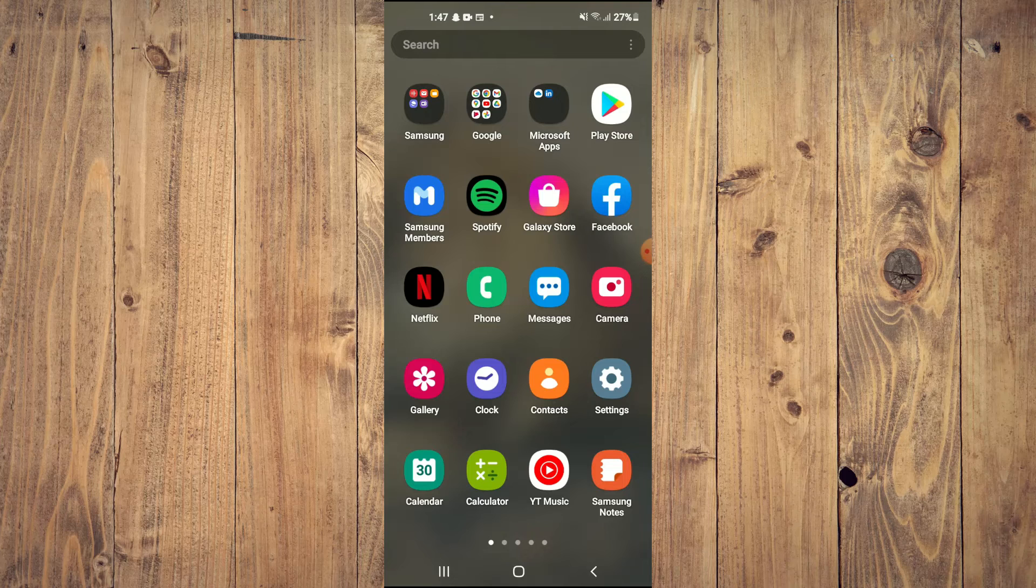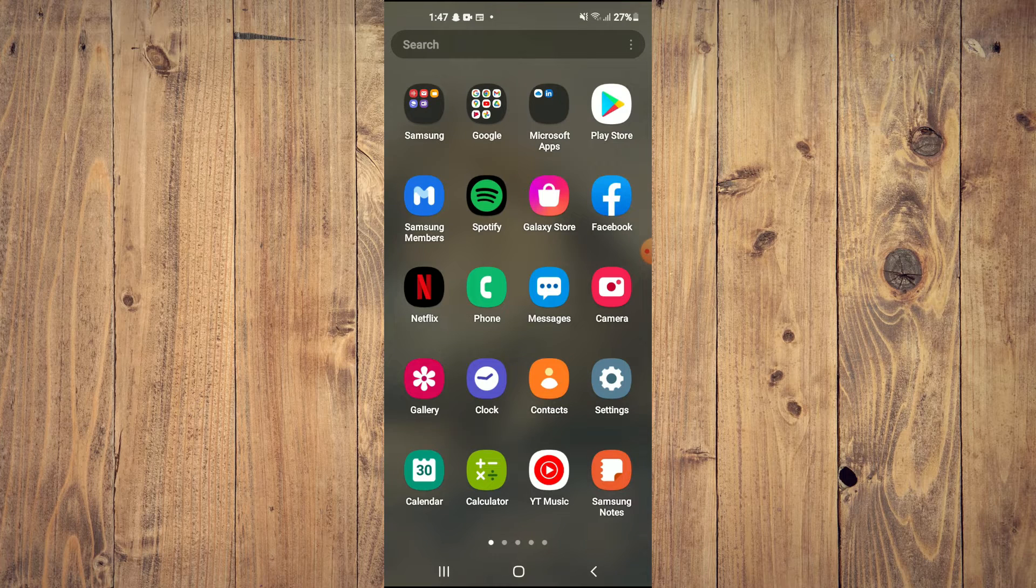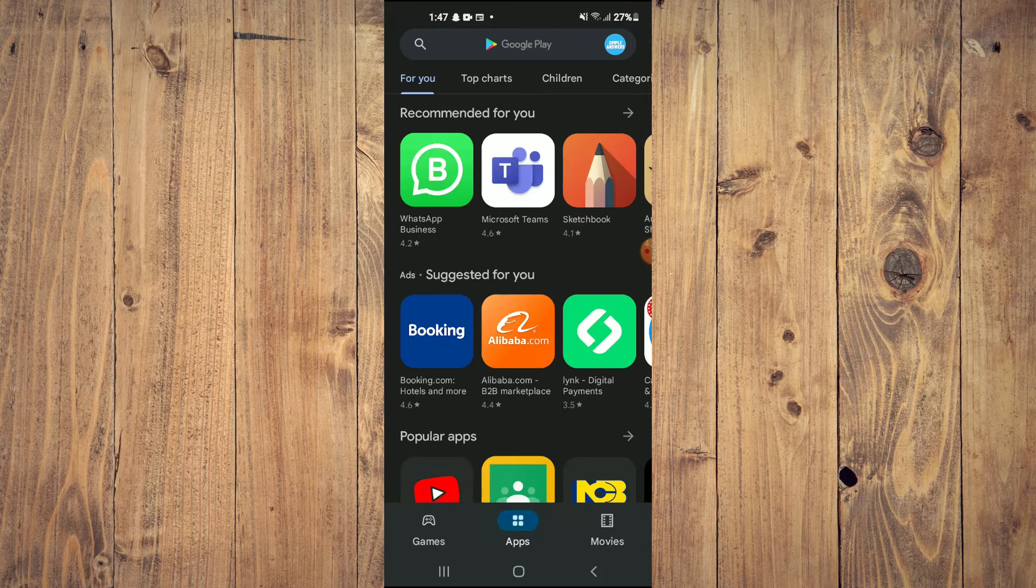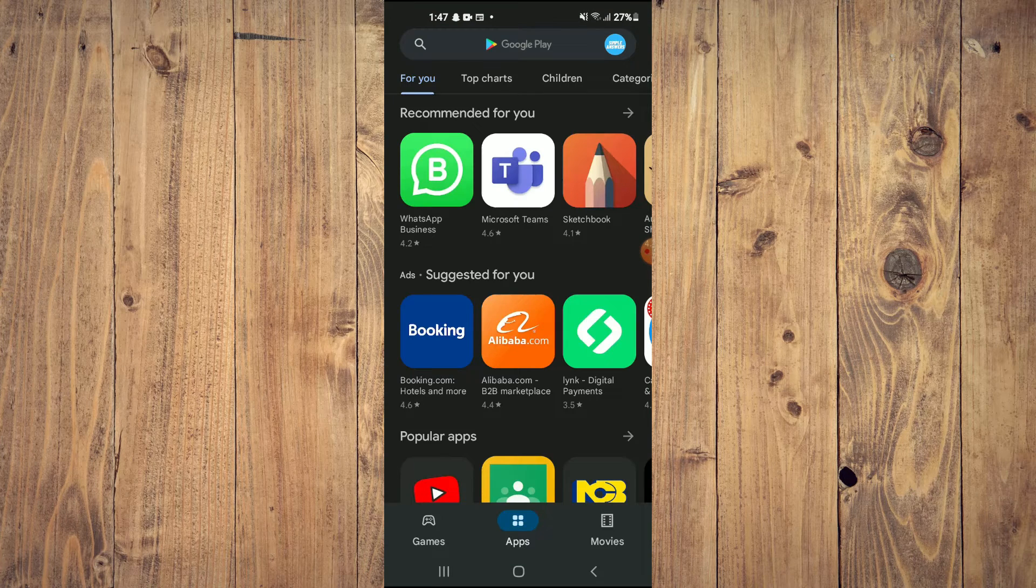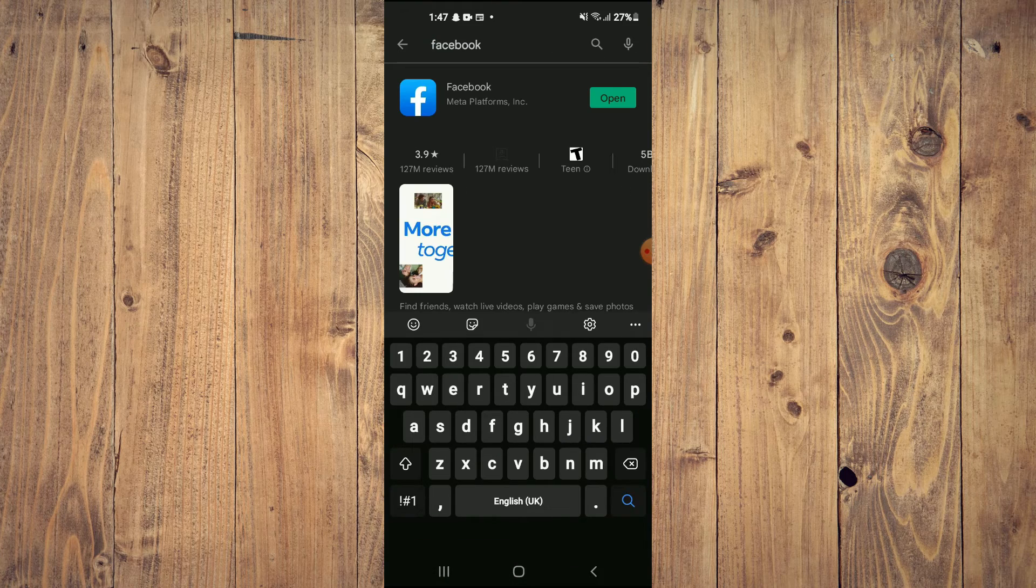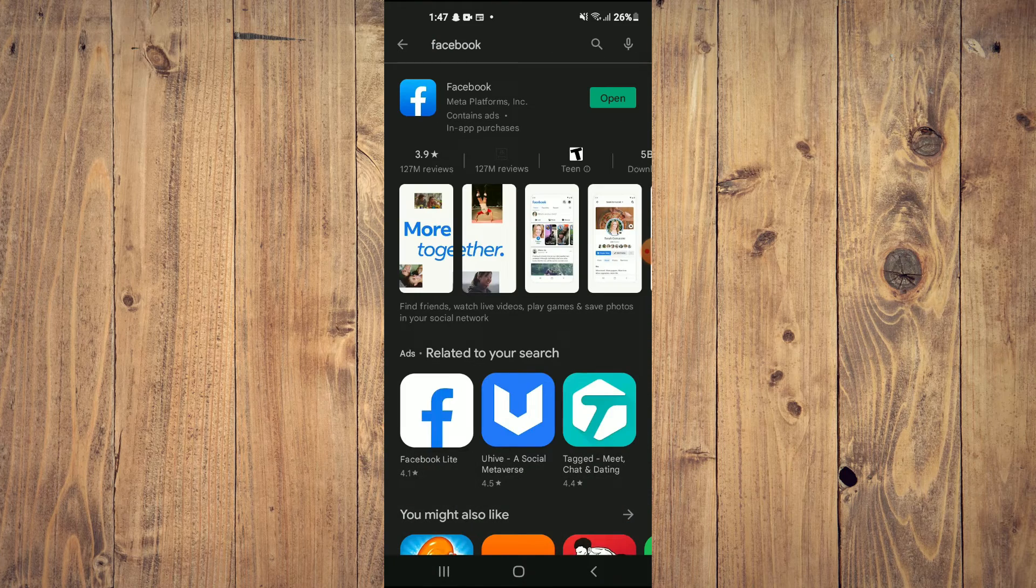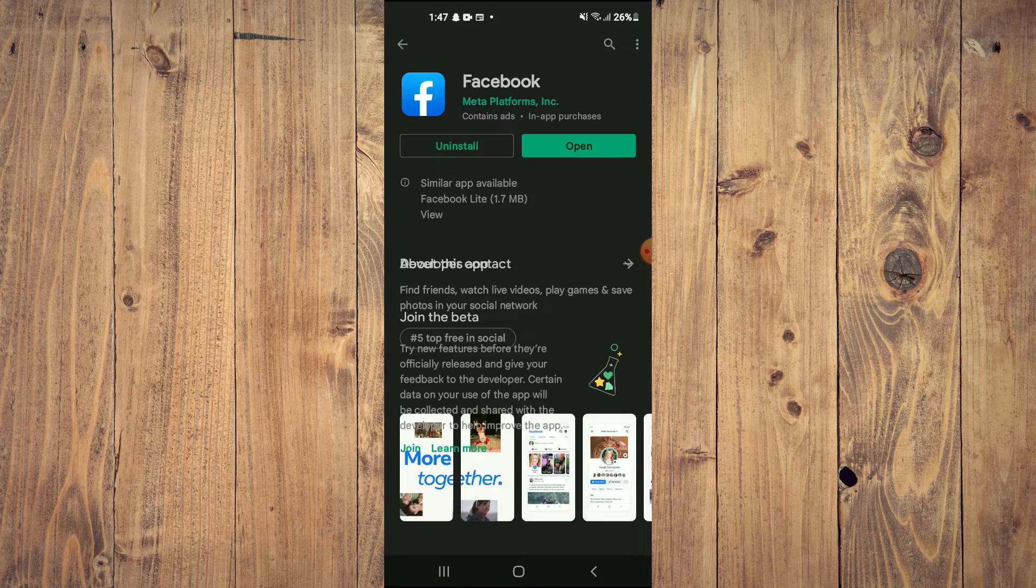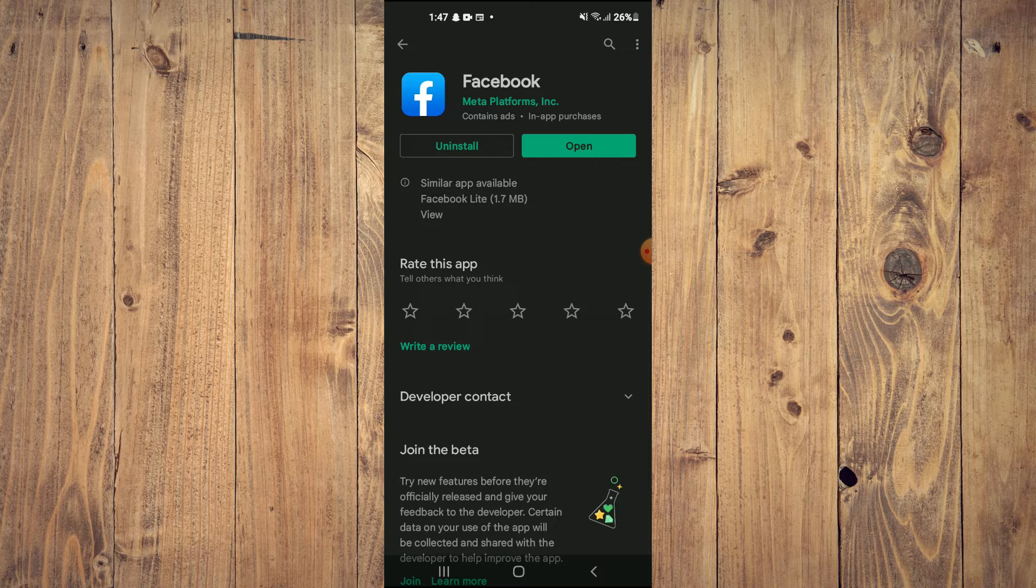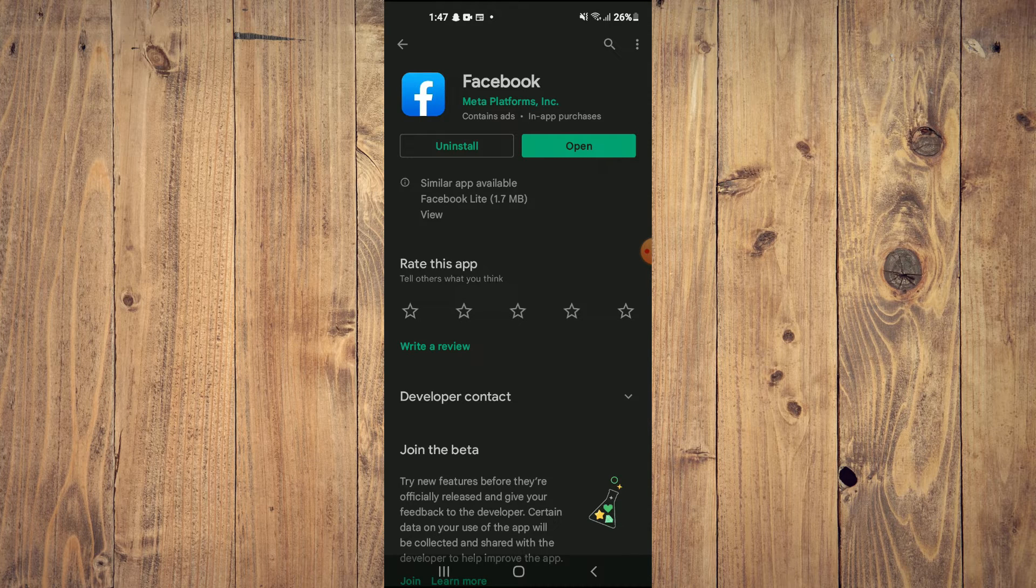The first thing you need to do is go into your Play Store. From here, type in Facebook and check if your Facebook app needs updating. If it needs updating, tap on Update.